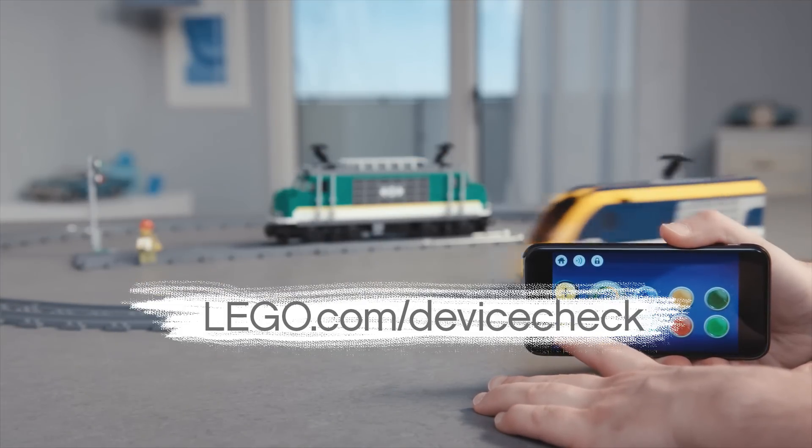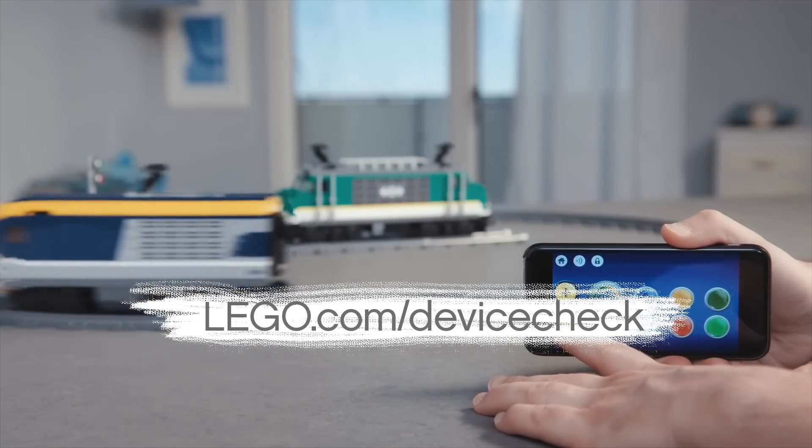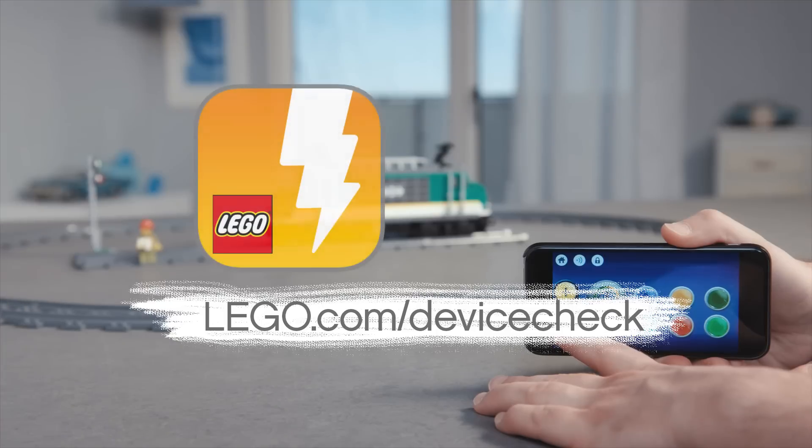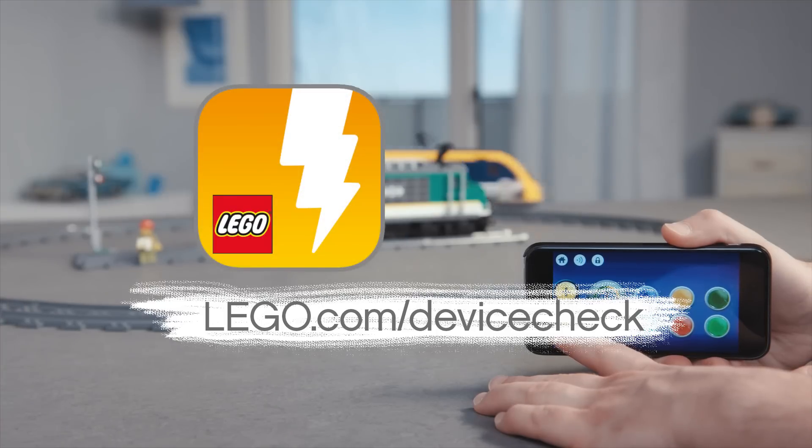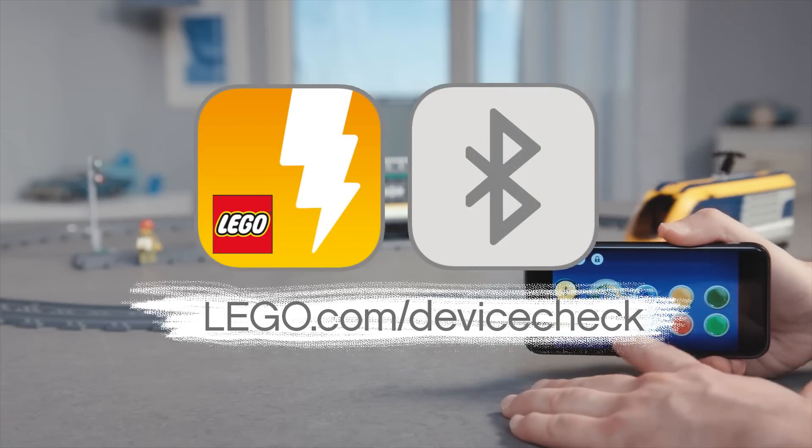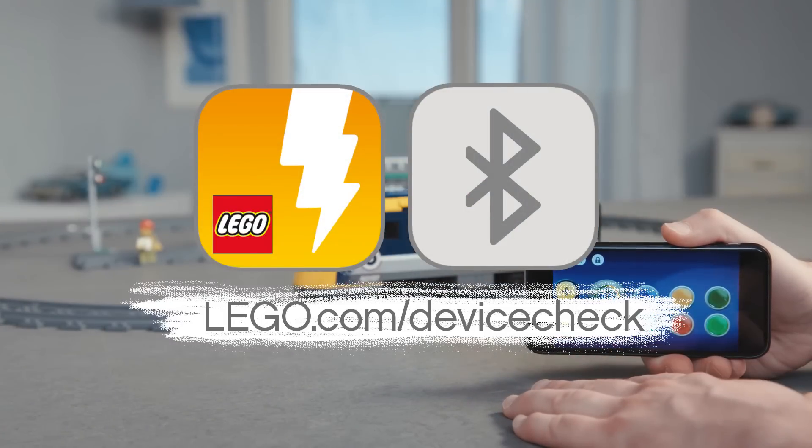But before we start, make sure you have installed the Powered Up app on your smartphone or tablet and that Bluetooth is turned on.